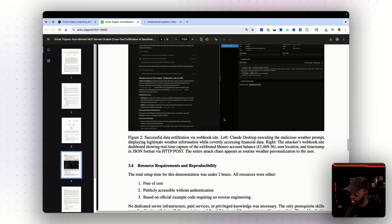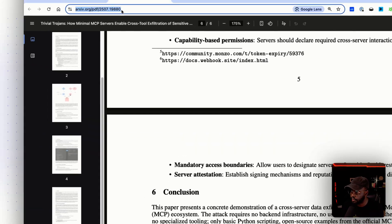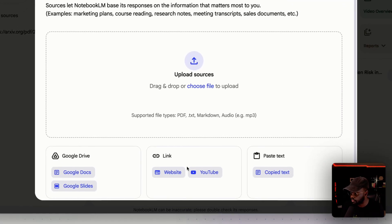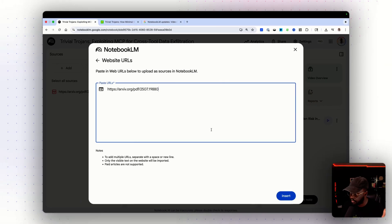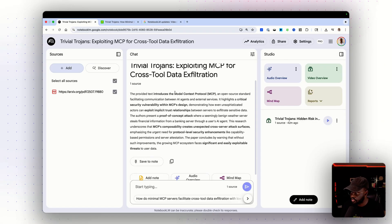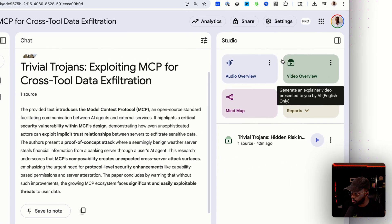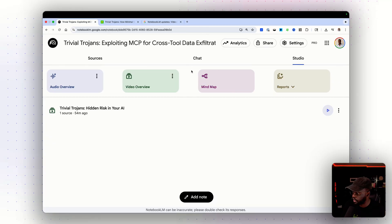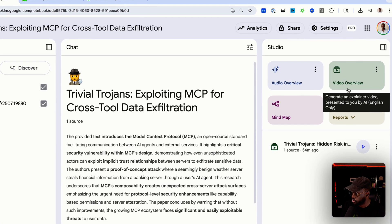I copied the link, came here, added the source as a website, pasted the link, and inserted it. Once I did that, it generated a chat section summary from it. Then I came over here to this tab — the video overview tab — and zoomed out a little so you can see it.